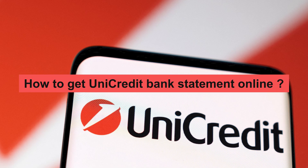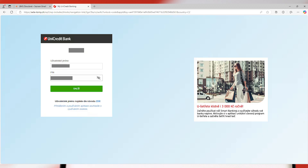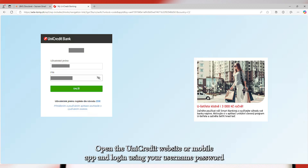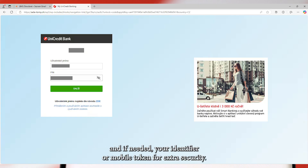How to get a Unicredit Bank Statement online. First, open the Unicredit website or mobile app and log in using your username, password, and if needed, your e-identifier or mobile token for extra security.